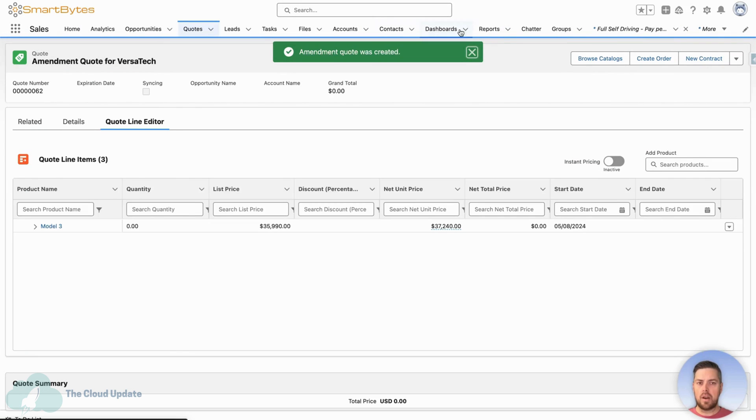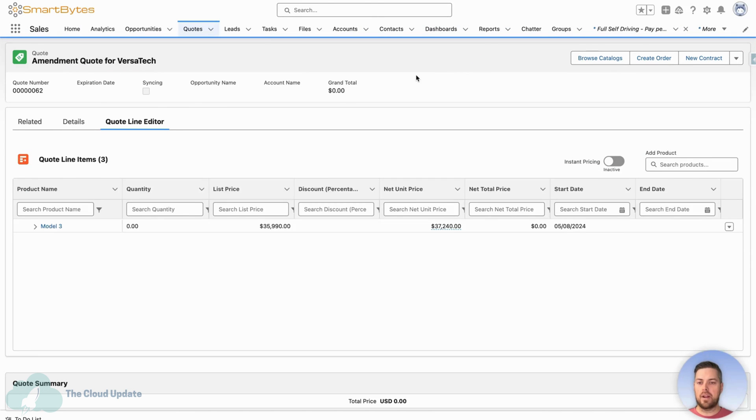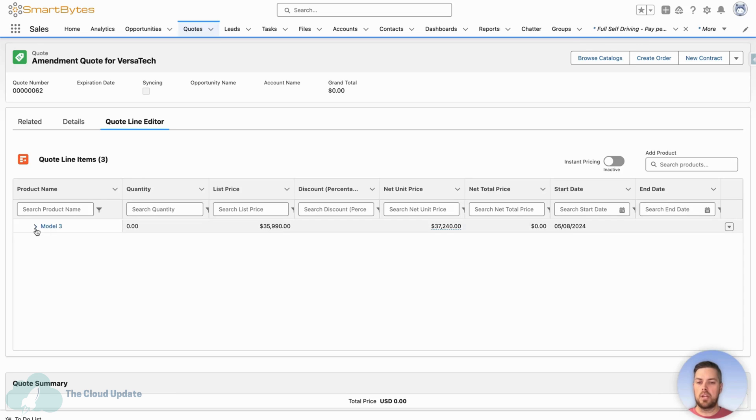Now again, this is a flow that operates in the background to create this amendment quote. This is the standard one that comes along with Salesforce revenue lifecycle management, and it can be modified to handle different types of outputs and different ways to handle that process.